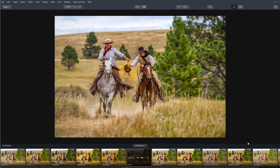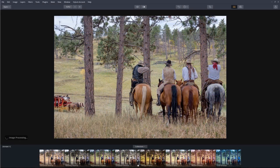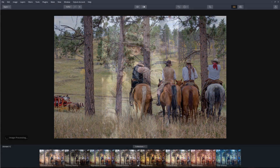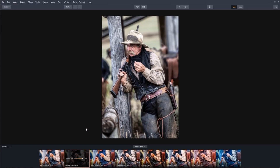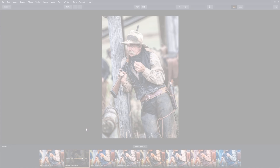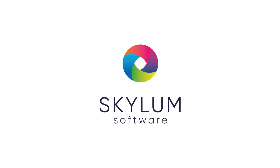Thanks to Aurora's new Quantum HDR engine, we now have the best starting point to begin processing our photos.